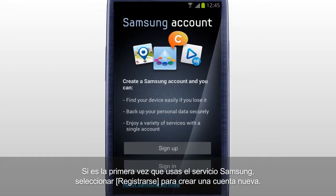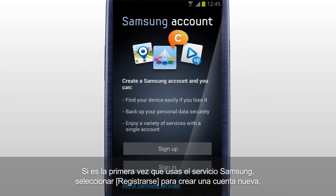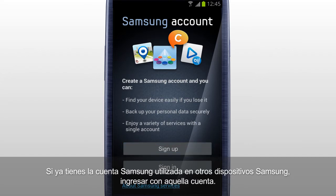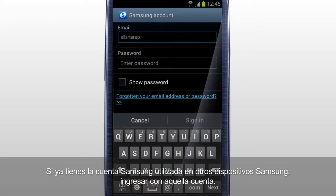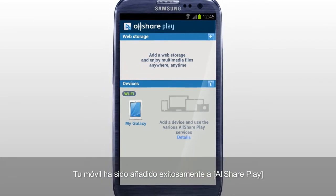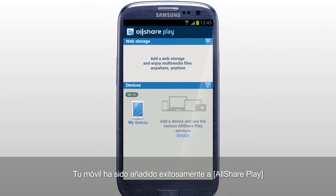If this is your first time using Samsung service, tab Sign Up to create a new account. If you already have a Samsung account used for other Samsung services, sign in with that account. Your mobile has been successfully added to AllSharePlay.